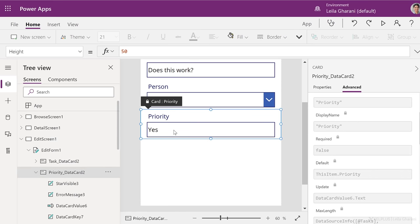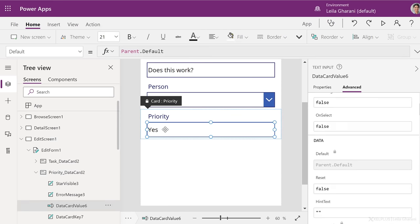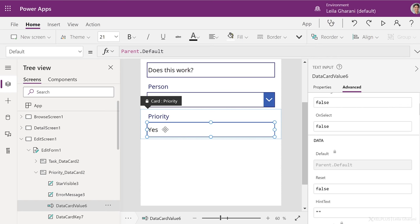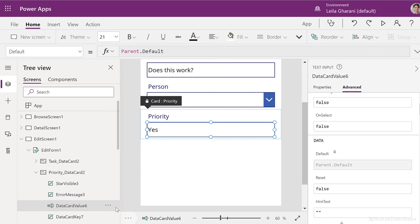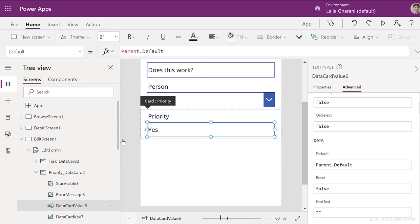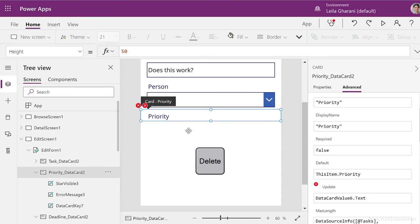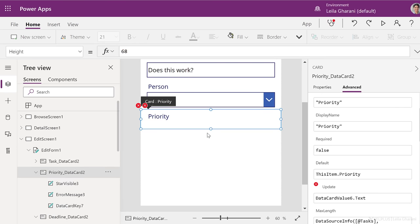Let's also change something else. Instead of priority yes or no, I want to add a checkbox instead. So I'm going to select the box here. Notice it's called data card value six. That's the name of the object. I'm going to delete that just by clicking on the delete button. But delete is not removing this because the object is locked. First, I need to unlock it. Now you can unlock it from this panel here, but you also have the ability to unlock by clicking on more options, and unlocking the item. Now I can delete this.